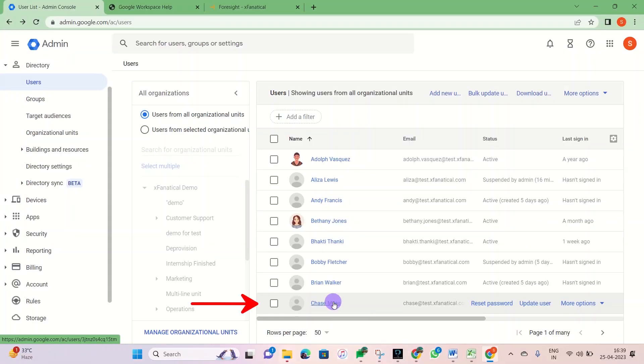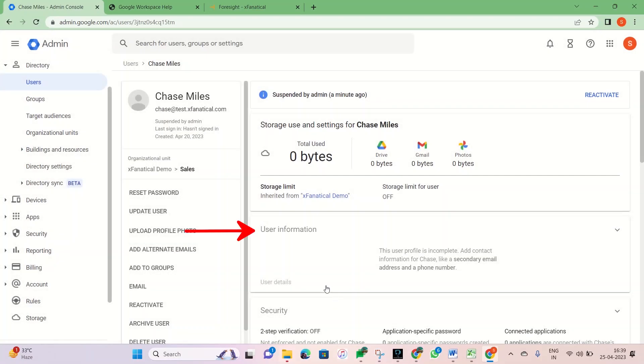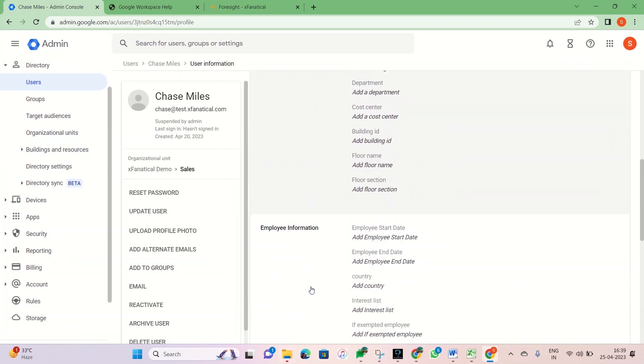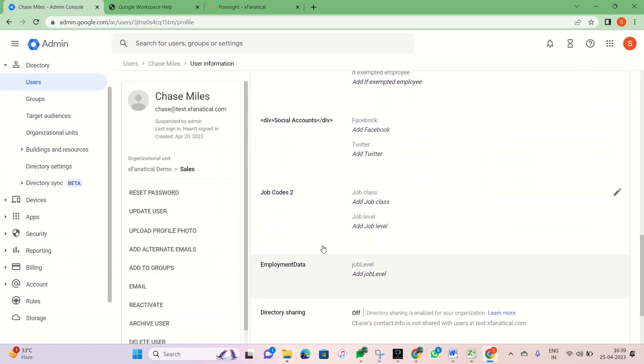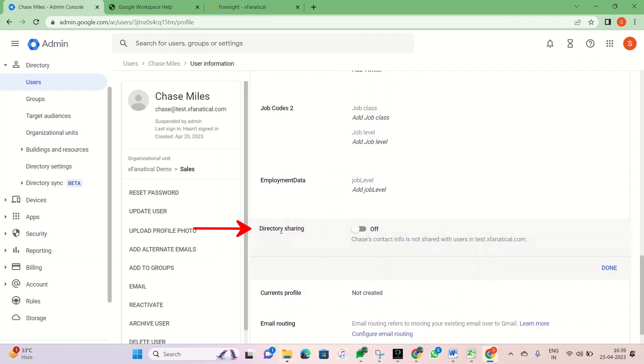Now let's verify from the Google Admin Console. Go to the Recently Suspended User Profile and click on User Information. As you can see, the Directory Sharing option is turned off.